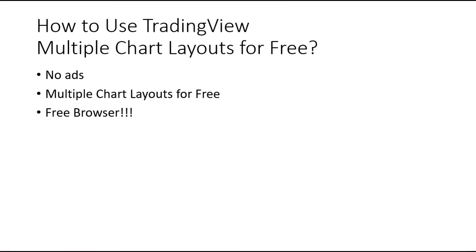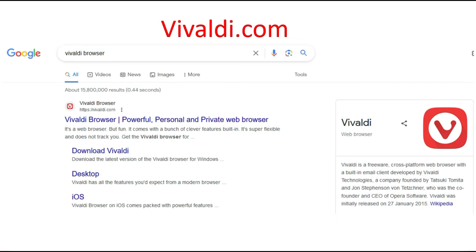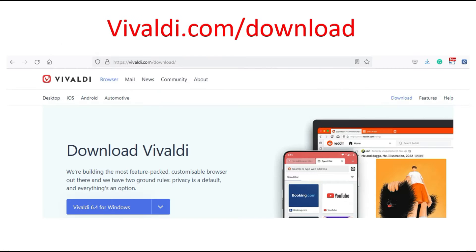We want to use TradingView multiple chart layouts for free without ads. To have multiple chart layouts for free, we need to use a free browser. The catch is this: you need Vivaldi.com. Just go to your search engine, type Vivaldi browser, and you will see it on screen.